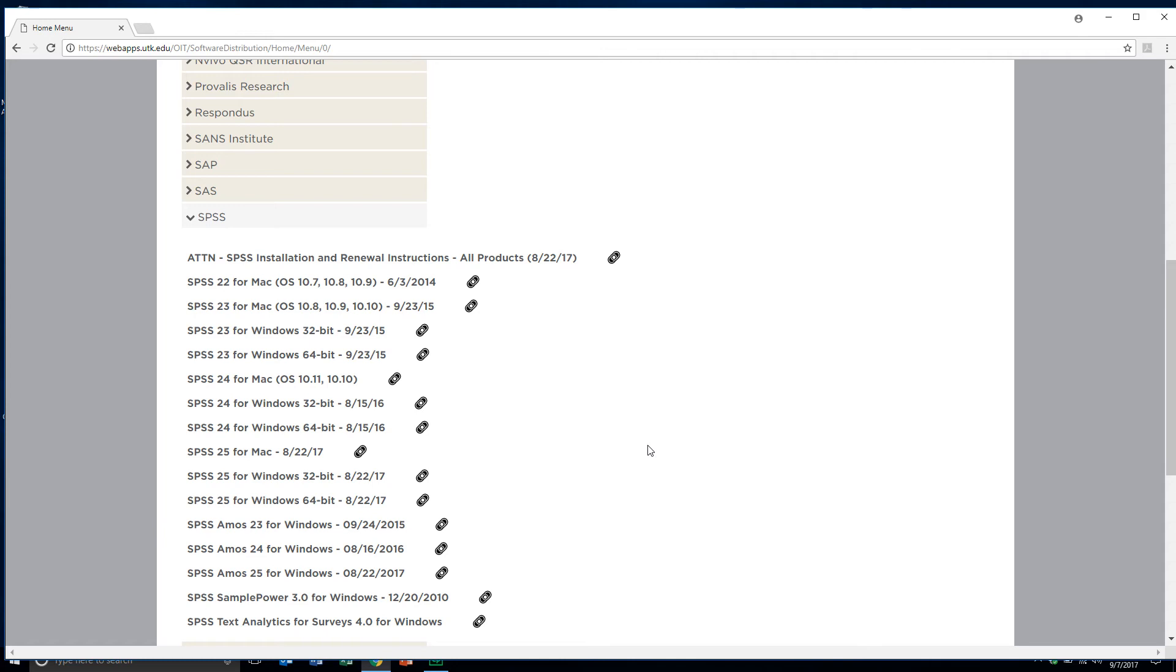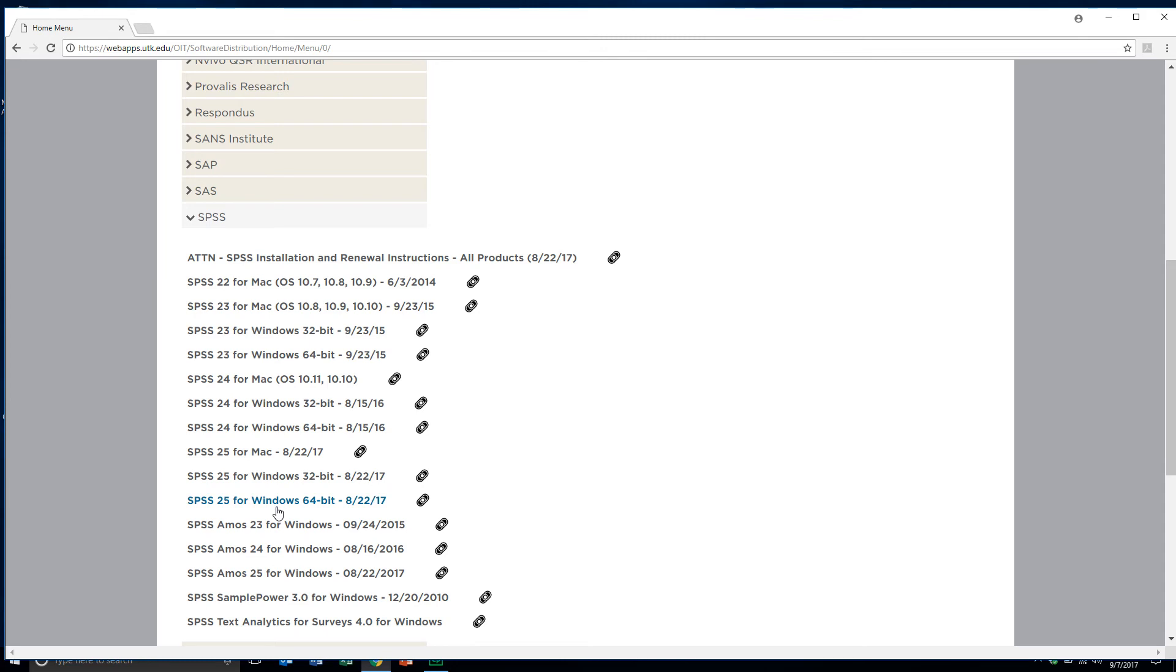What I'm going to do is install the most recent version, which is SPSS 25. Versions 23, 24 and 25 - there's not much difference for our purposes, but I will use the most recent one. I notice here that for Mac users there's just one version for SPSS version 25. If you recall earlier, I have a Windows machine and a 64-bit processor in my machine, so I'll highlight that. But before I do that and actually highlight that for downloading, I want to come up here to Attention SPSS Installation and Renewal Instructions.